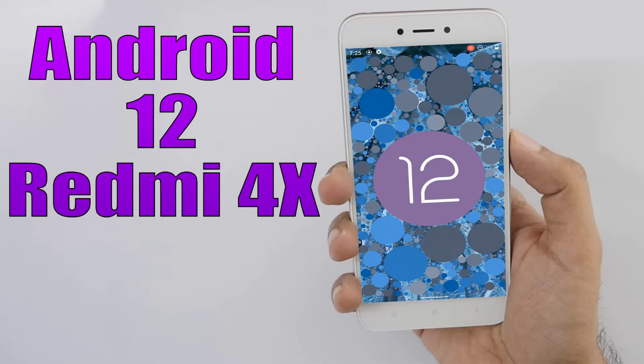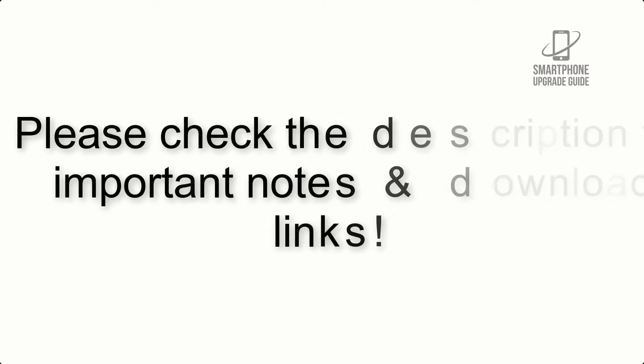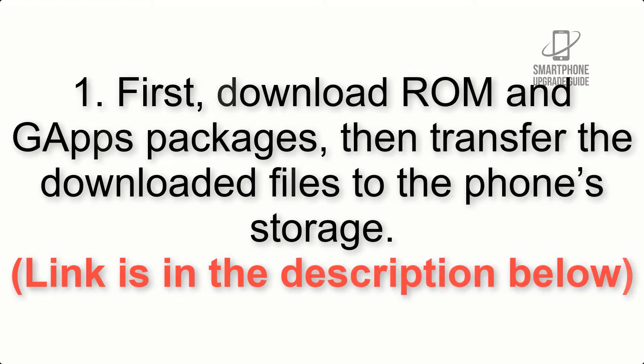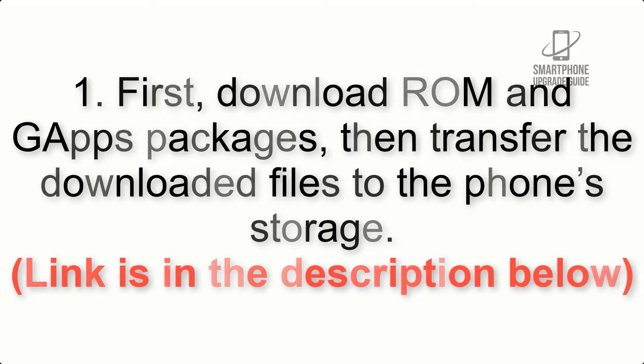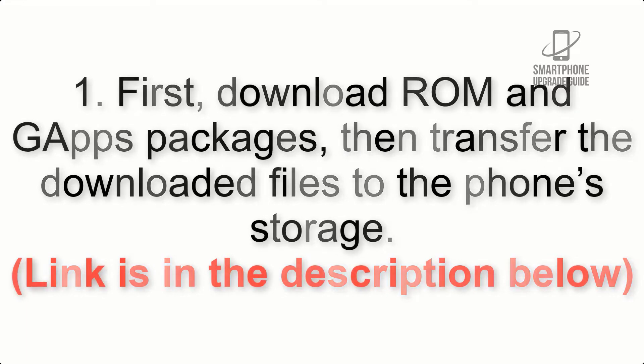Install Android 12 on Redmi 4X via Lineage OS 19. Please check the description for important notes and all the download links. First, download ROM and GApps packages, then transfer the downloaded files to the phone storage. Link is in the description below.